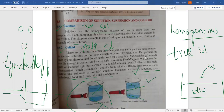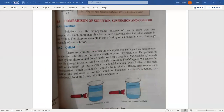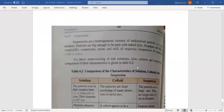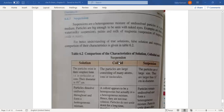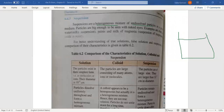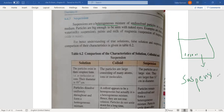Next, let's talk about suspension, because we are comparing solution, suspension, and colloid. What is suspension? A solution is a homogeneous mixture, whereas suspension is a heterogeneous mixture of undissolved particles. If your mixture is not homogeneous, then it is called a suspension. You can see the components separately.